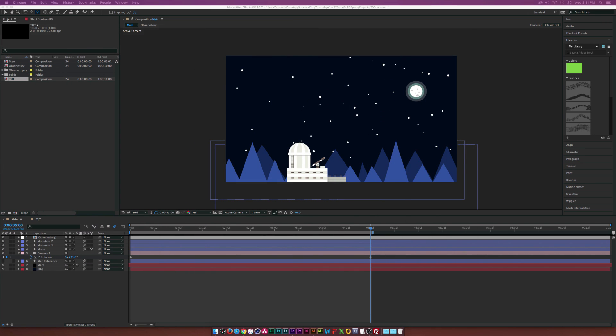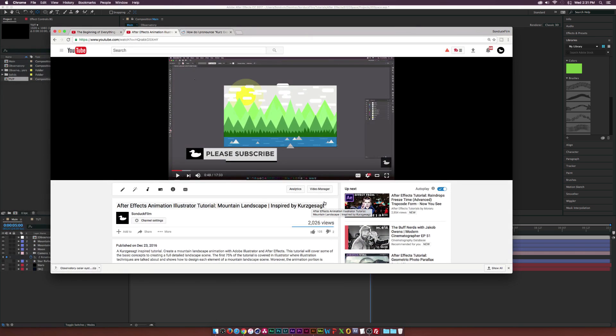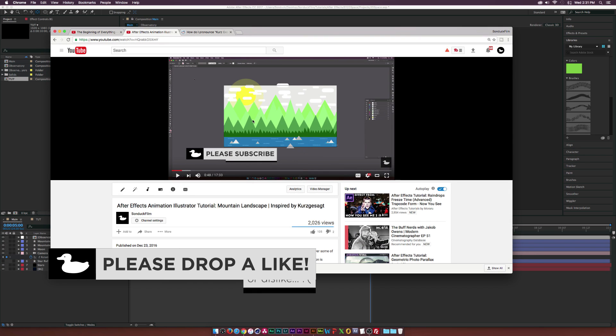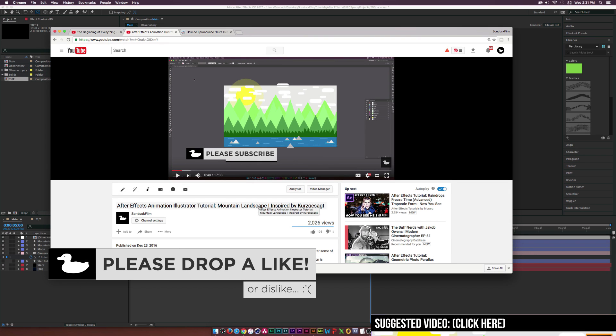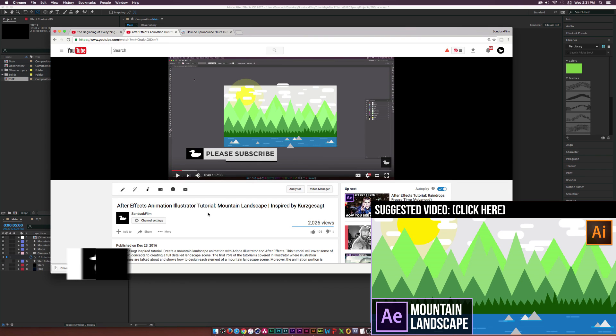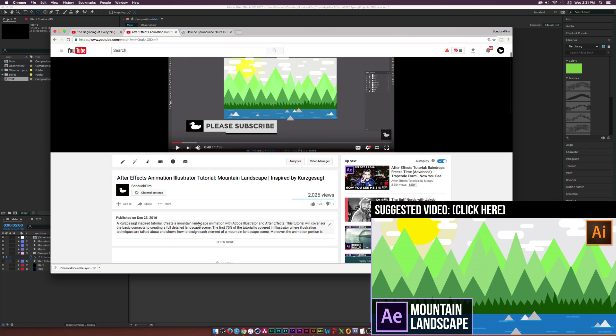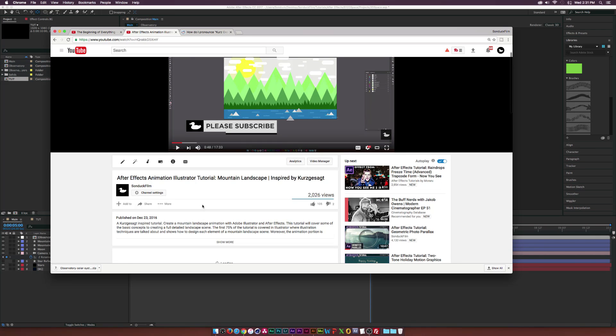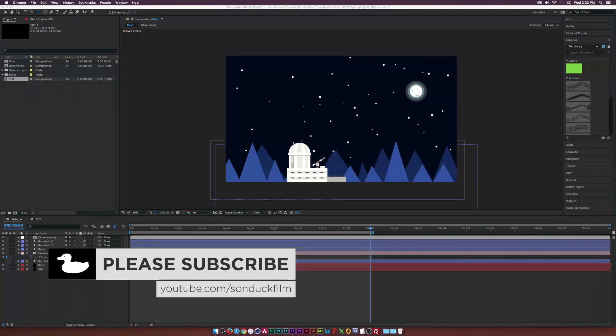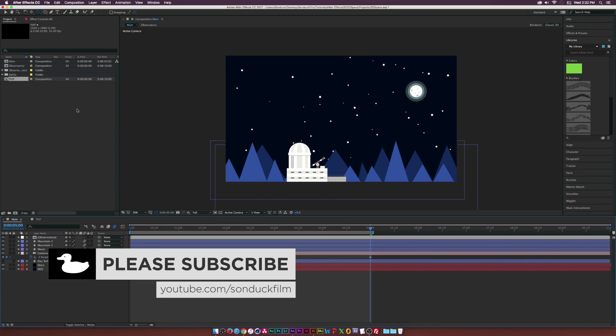In our previous Quartz God Zagat tutorial, we did a mountain landscape scene and we're continuing the series on his style of motion graphics. So if you guys have any requests for his videos, please find the title of the video that you want and give me the time frame of the animation that you guys would like me to do a tutorial on. So anyway, let's get started for this tutorial.